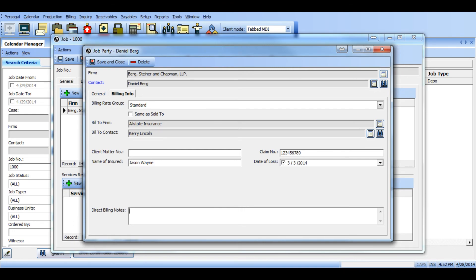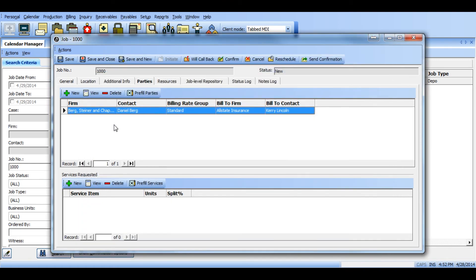Once you're done with that, go ahead and click save and close. Now eventually when you guys go and actually bill this job and you're billing to your ordering client, the third party billing information will automatically appear on the invoice.